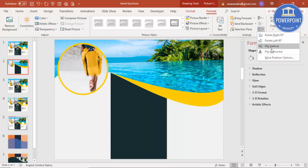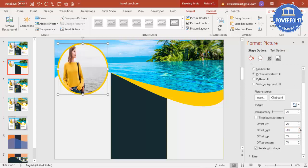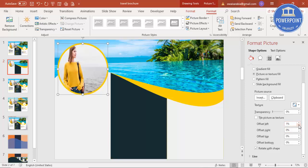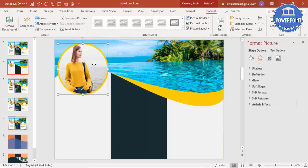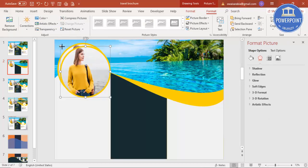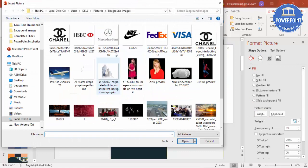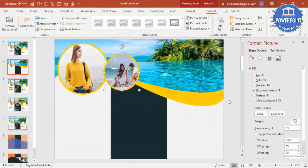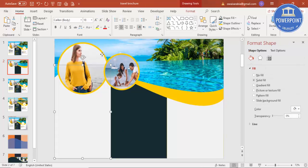Rotate the image so the subject is looking towards this side and position it slightly to the right. Select this oval image, press Ctrl+D to duplicate it, reduce the size, and place it here. Change the image inside. Now I have created two images — it's time to add some text and more details.